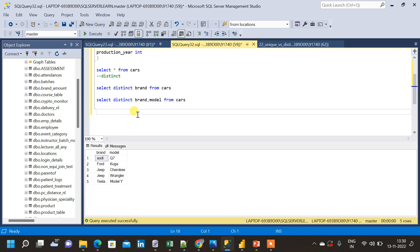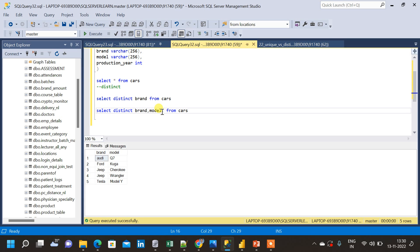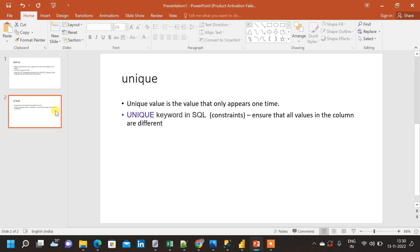If you also want to find distinct values based on the production column, you simply include production as a third column in the query and run the same SELECT DISTINCT statement. That is how we find distinct values across multiple columns in SQL.